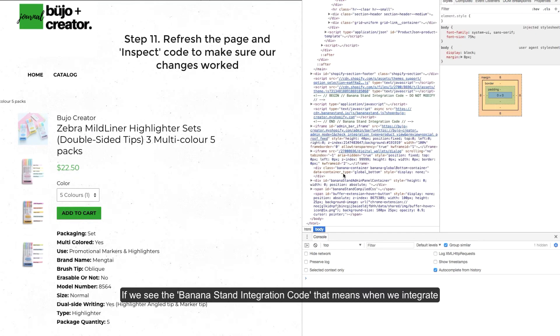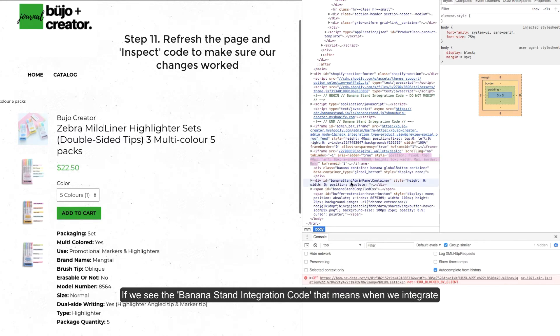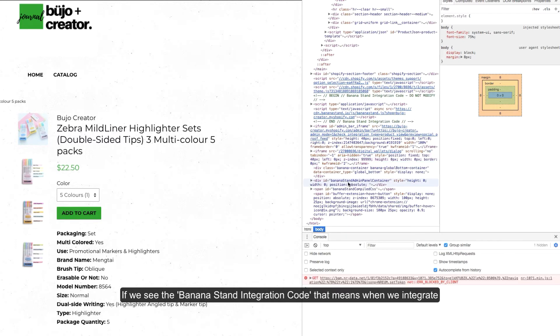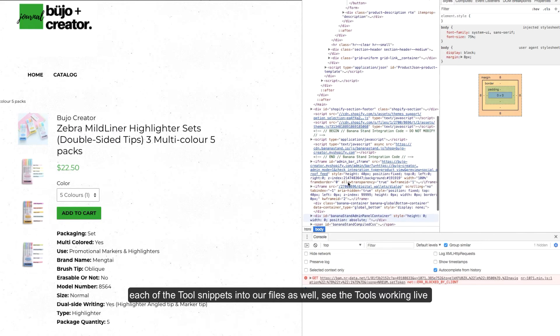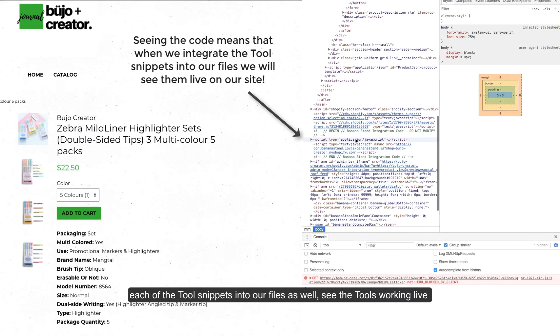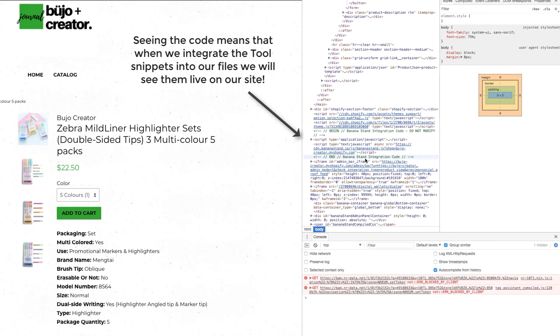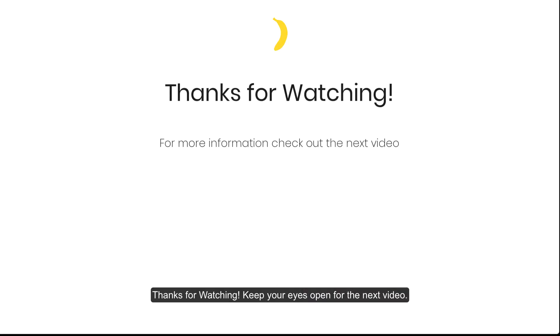If we see the BananaStand integration code that means when we integrate each of the tool snippets into our files as well we'll see the tools working live on our site. Thanks for watching and keep your eyes open for the next video.